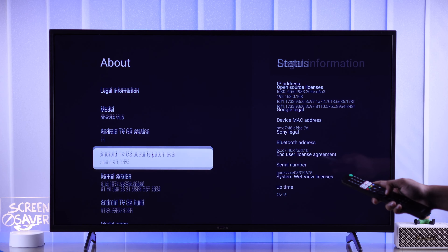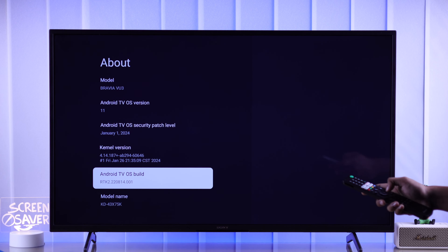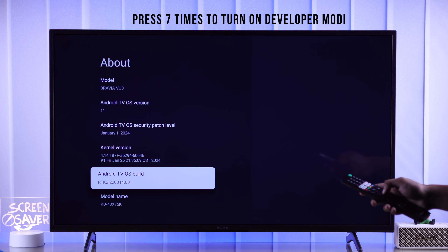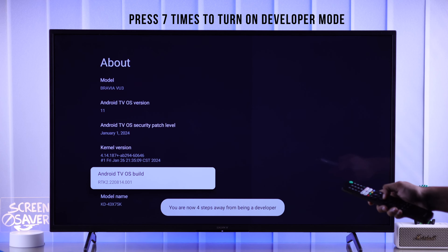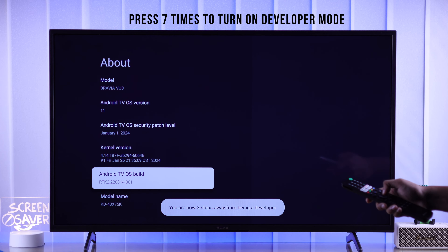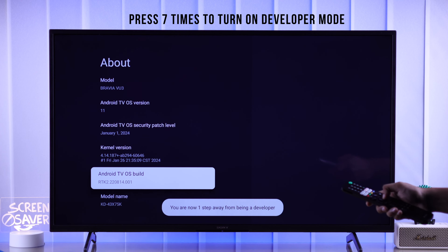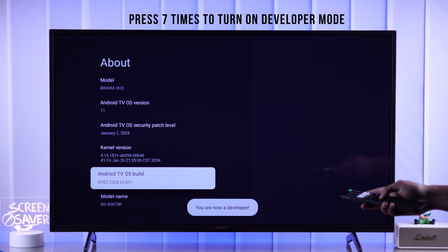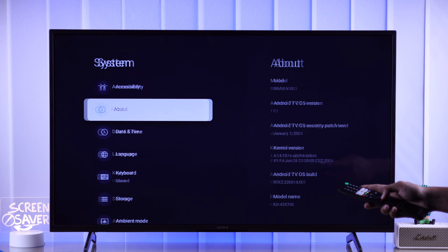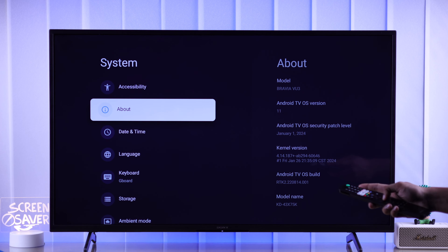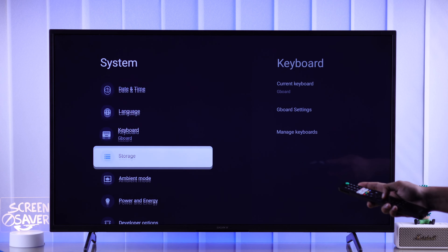Now go down and find Android TV OS Build. Press OK on it seven times and you'll see that you're now a developer. Now we can go back to the System page and find Developer Options.